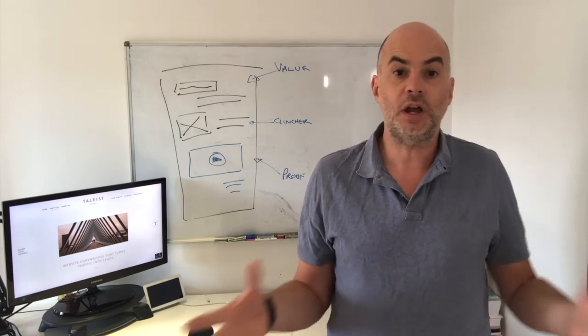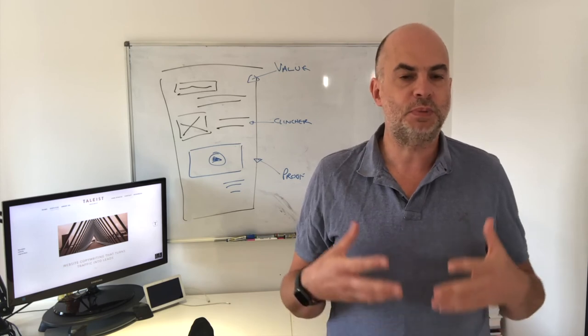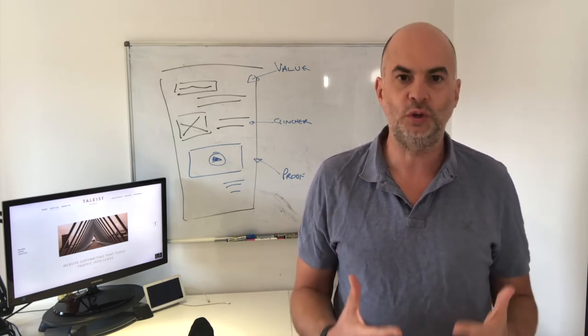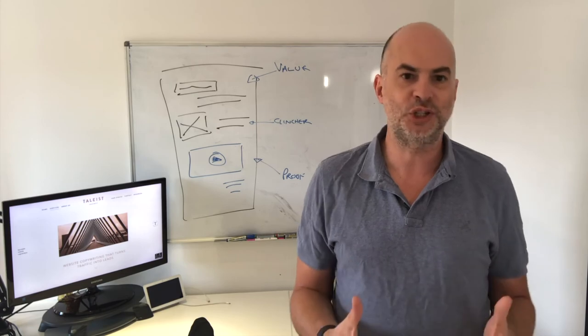That's why I also teach copywriting now because presenting ourselves persuasively is something we all need to know how to do. It's the best job in the world.